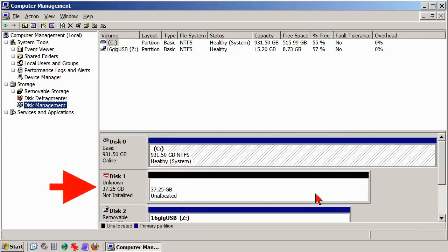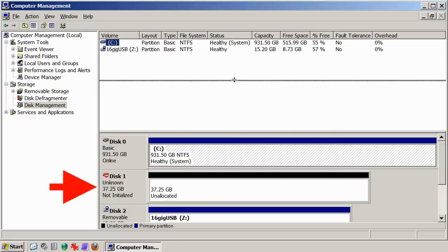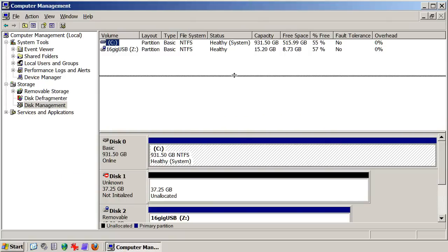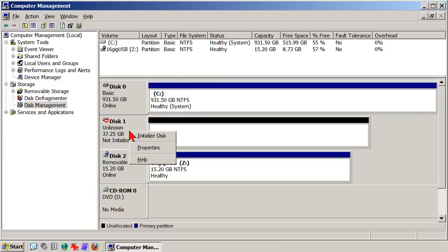The problem is obvious now. Windows already has the hard drive marked as a problem, but the fix won't take long. Right-click in the gray area where the drive, which Windows calls a disk, is identified, and in the menu that appears, click Initialize.